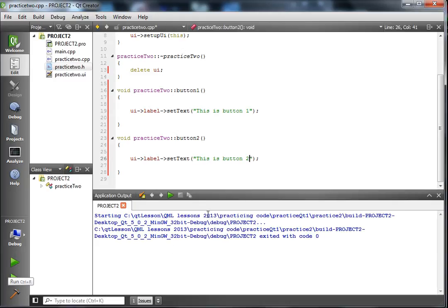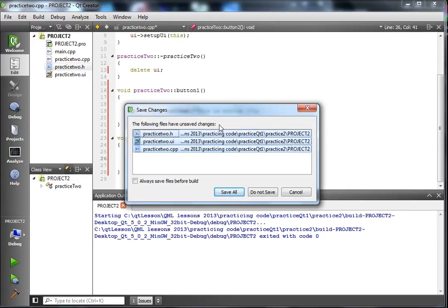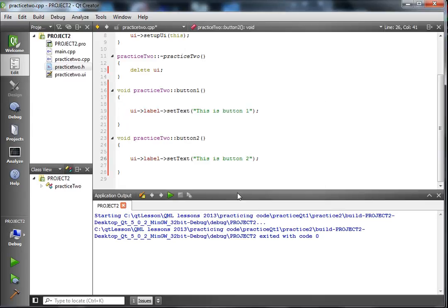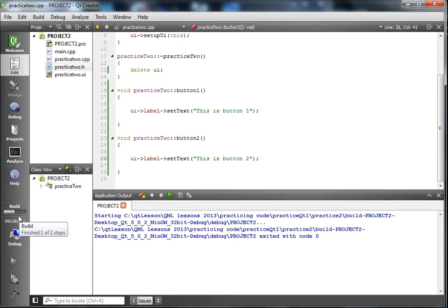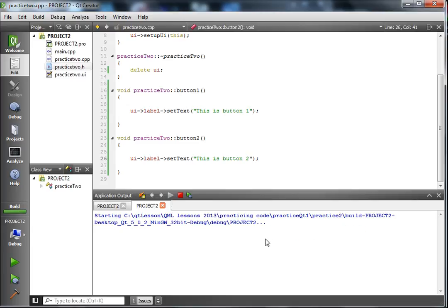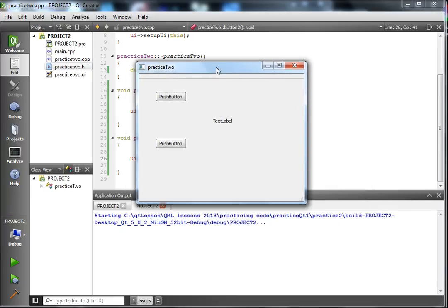Now we should be finished. Run the project — if there are any errors they'll show up here. Save all files first since those are all the files we changed. You can see the build progress bar as it builds the project. It should turn green — it's building everything and hopefully no errors. Now it's done, you can see it's green with no errors and our window popped up.